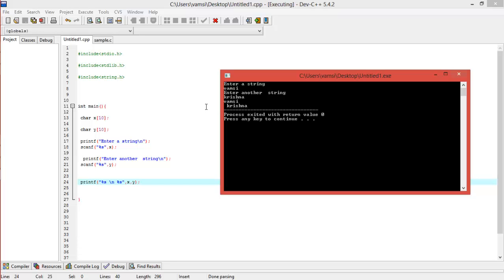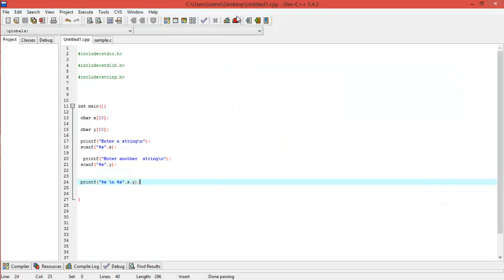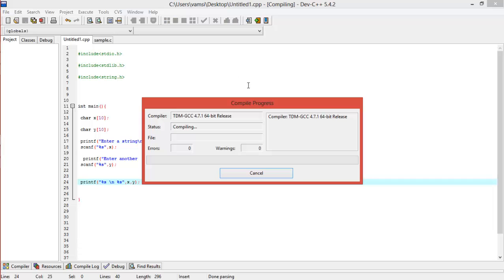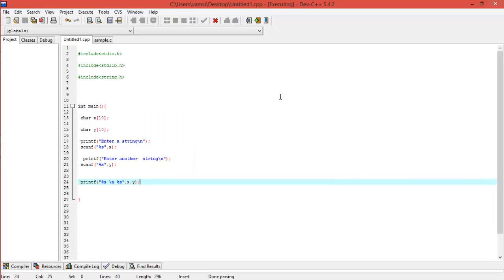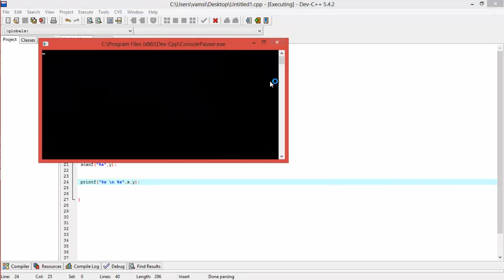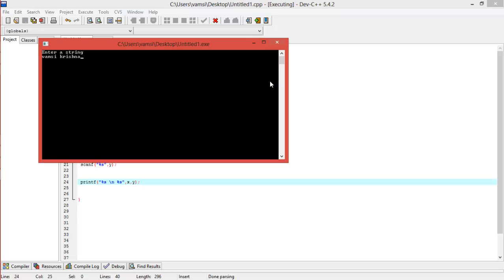So when I give two different strings called 'vamsi' and 'krishna,' I will put it as 'vamsi krishna.' Now what if I gave the input differently—if I gave the input as a string with different spaces, it delivers the output.